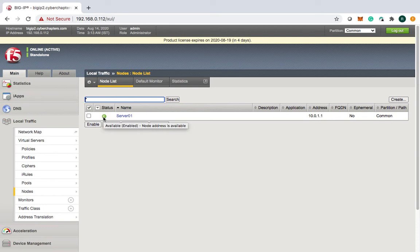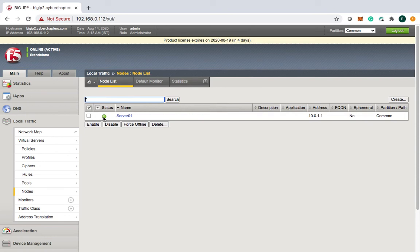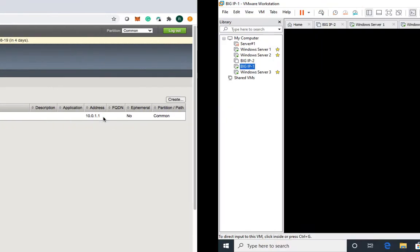Now this is a very important point. What would happen if you've enabled the node default monitor as ICMP but ICMP is not running on the server side? That sounds problematic — let's see how that works.